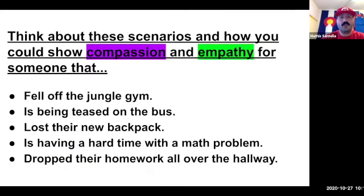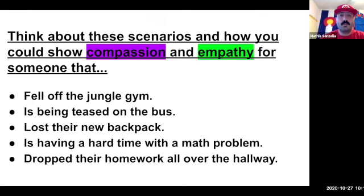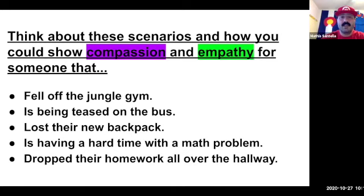Think about these scenarios and how you could show compassion and empathy: for someone that fell off the jungle gym, for someone that is being teased on the bus, for someone that lost their new backpack, for someone that is having a hard time with a math problem, and for someone that dropped their homework all over the hallway.